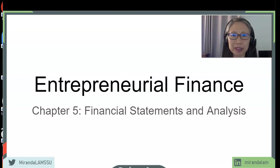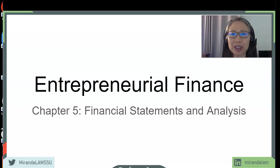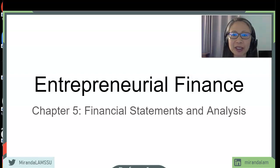Hello, welcome to Entrepreneur Finance. Today we're going to go over Chapter 5, which talks about financial statements and analysis.